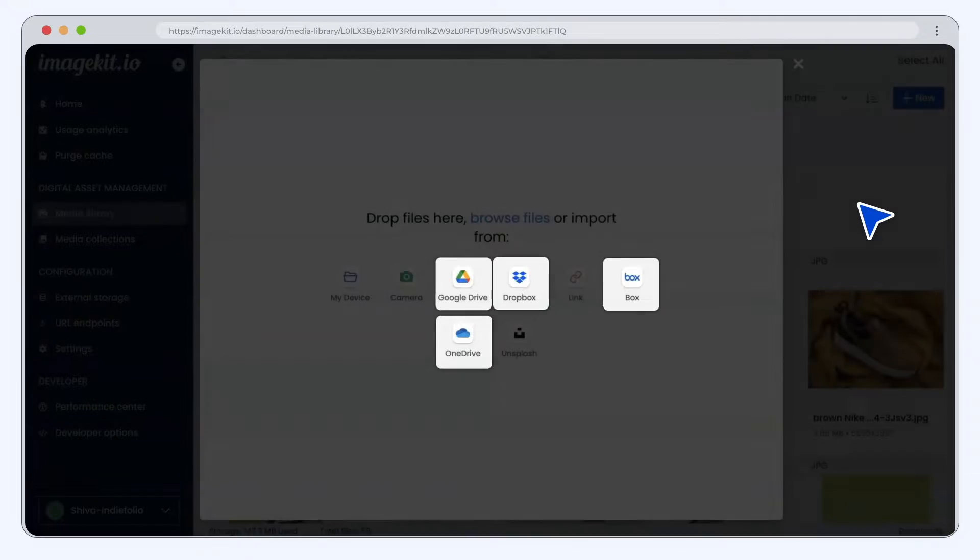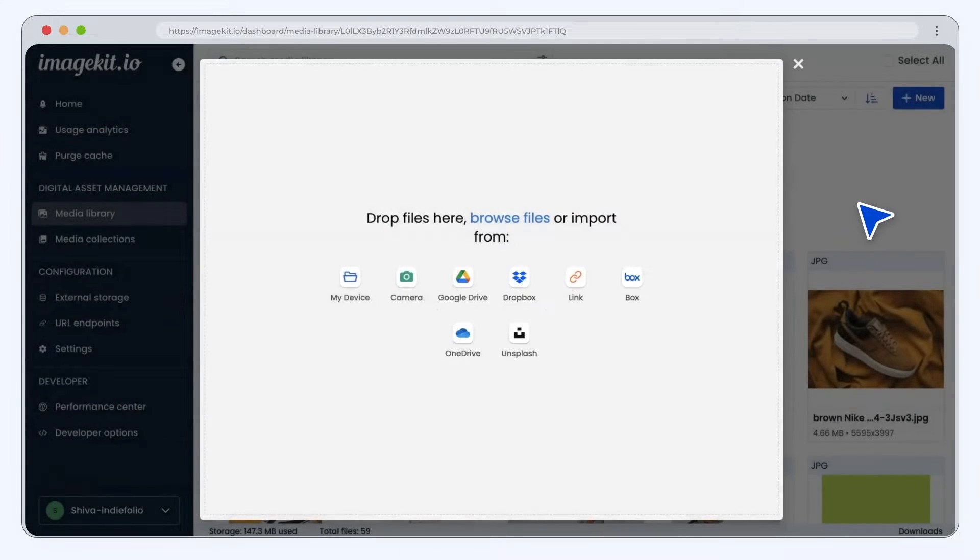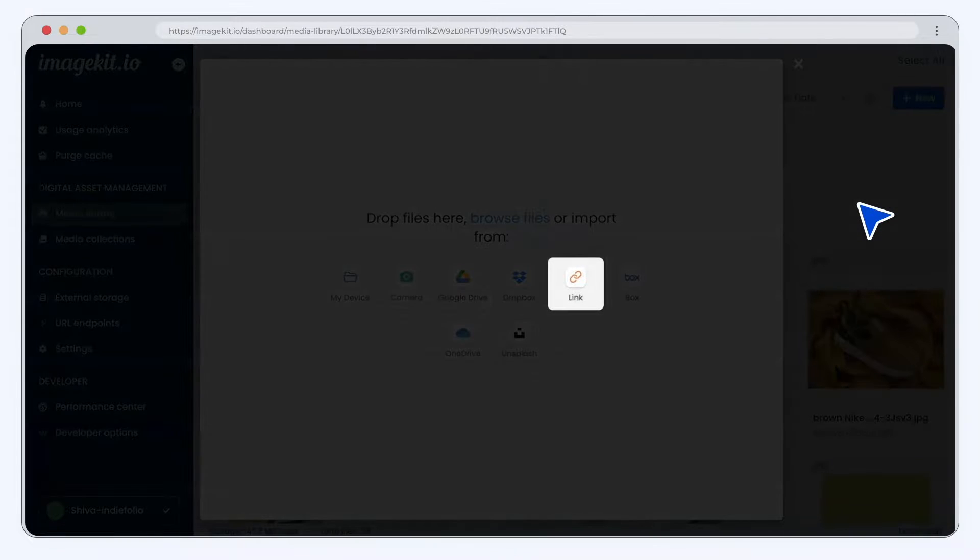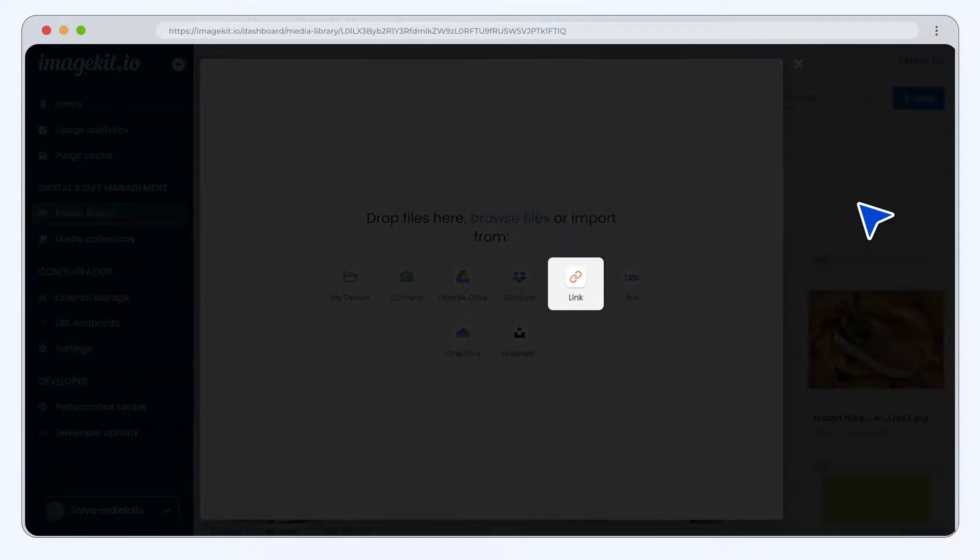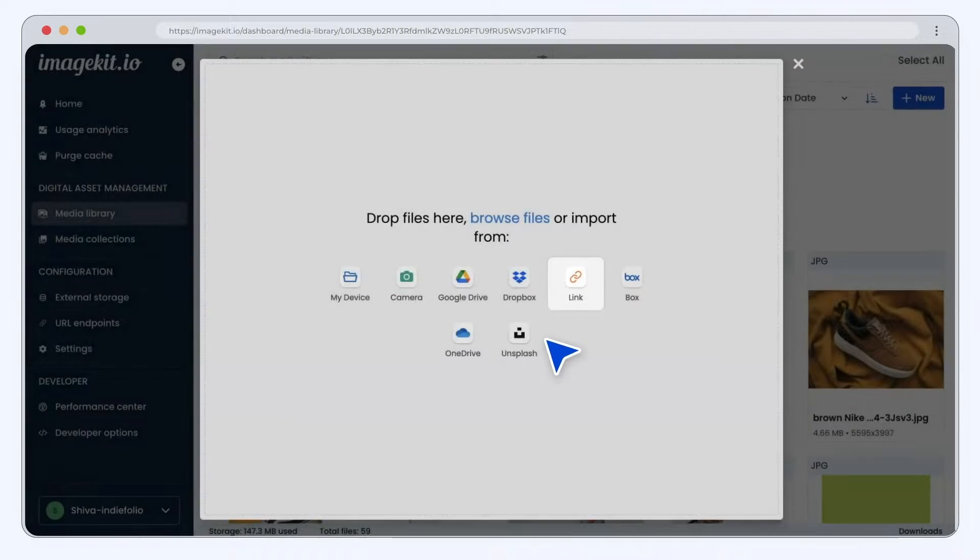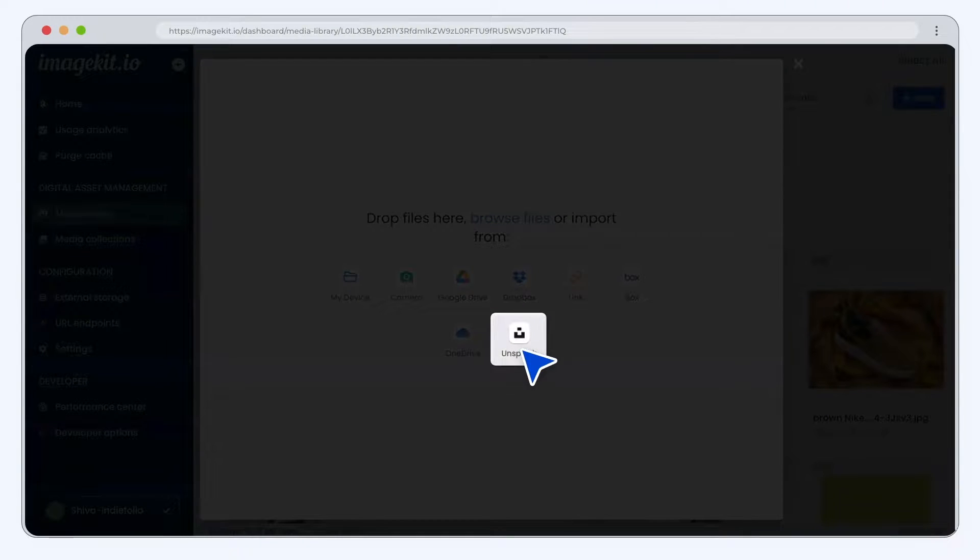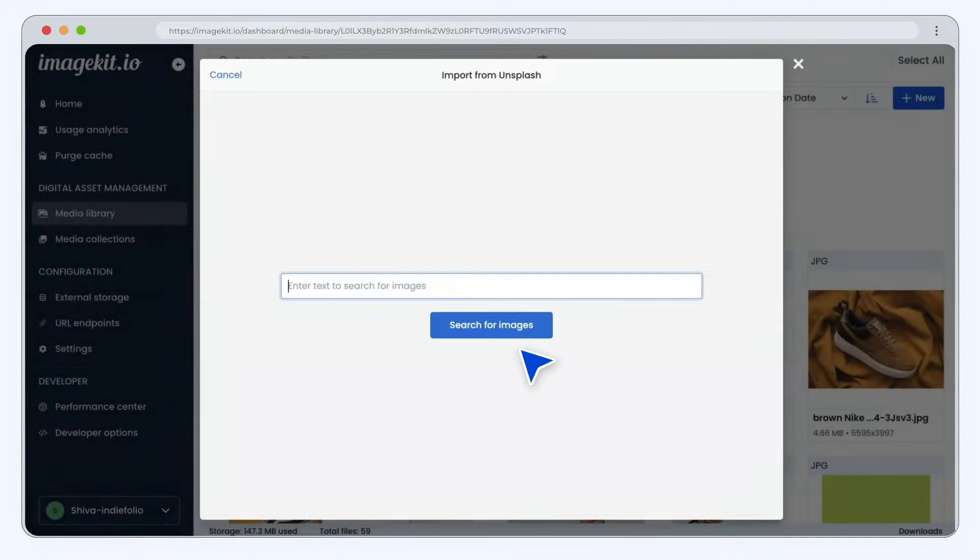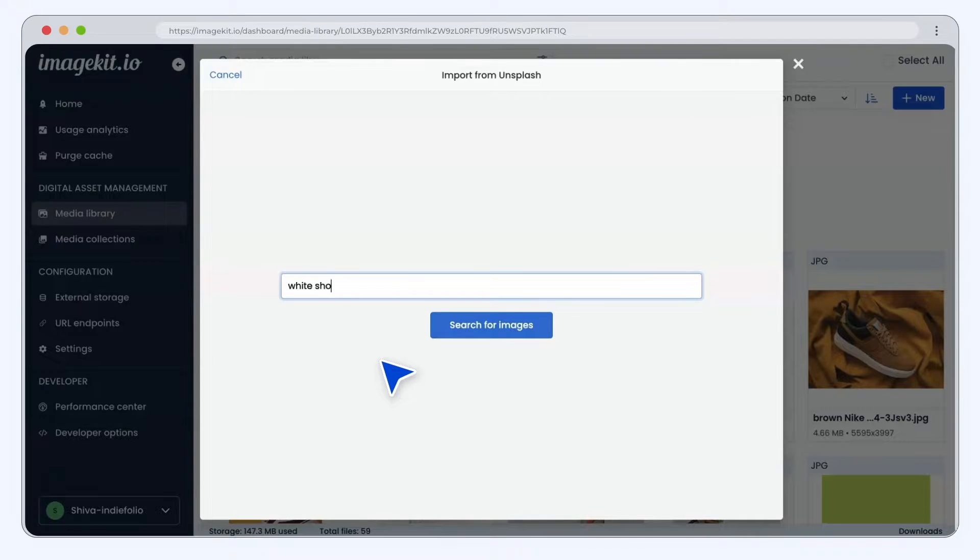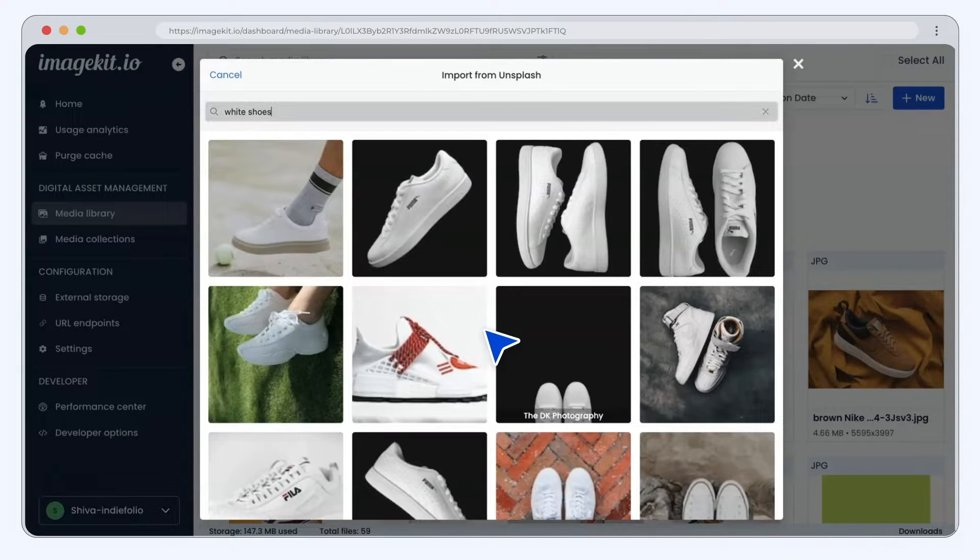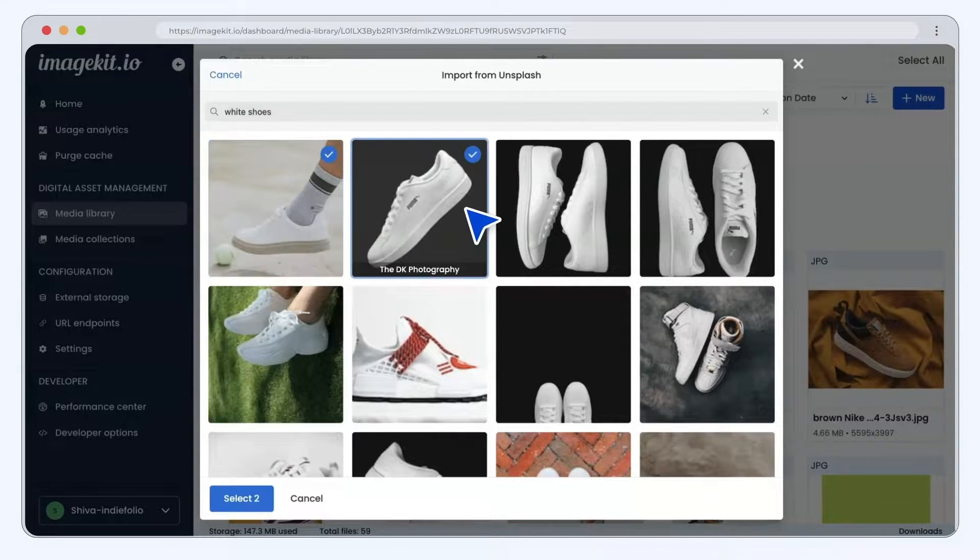You can also directly add a file URL and upload it to the media library. If you are looking for stock photography in your media operations, you can use the Unsplash integration to search for the right asset within the media library, saving precious time and effort.